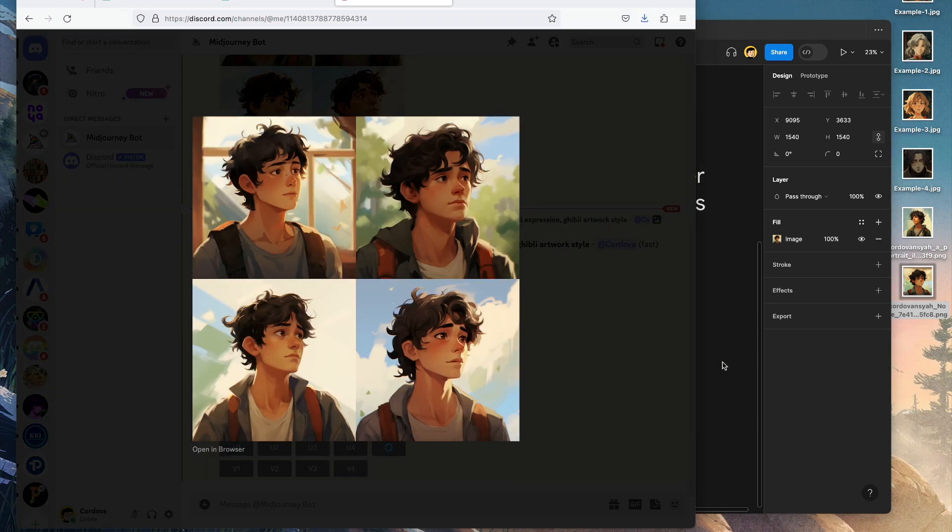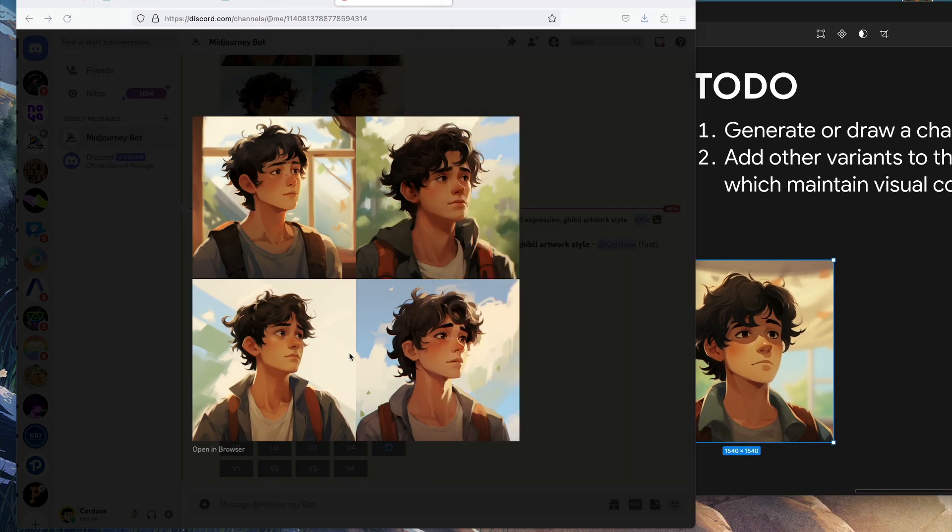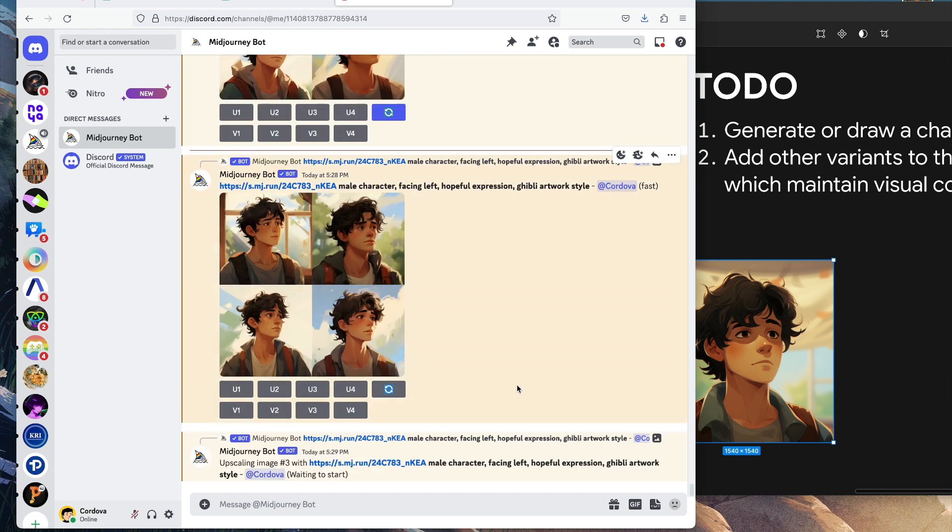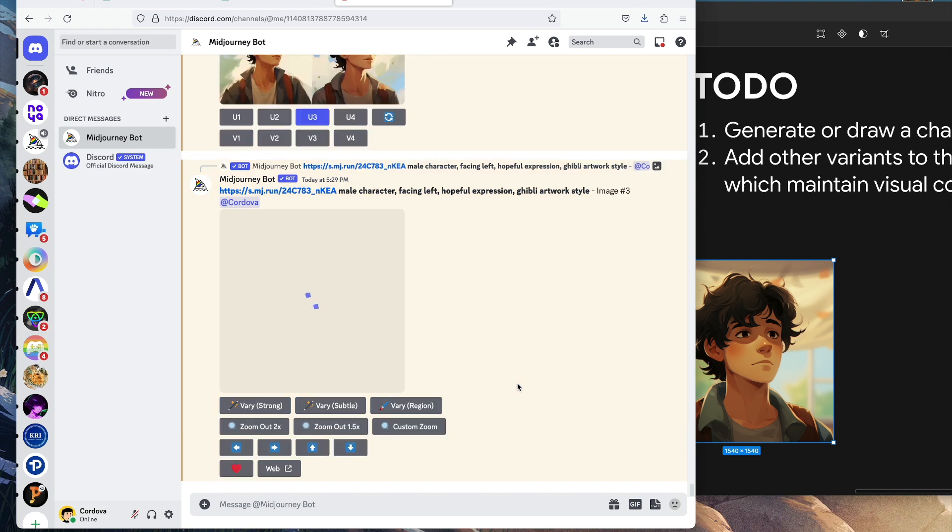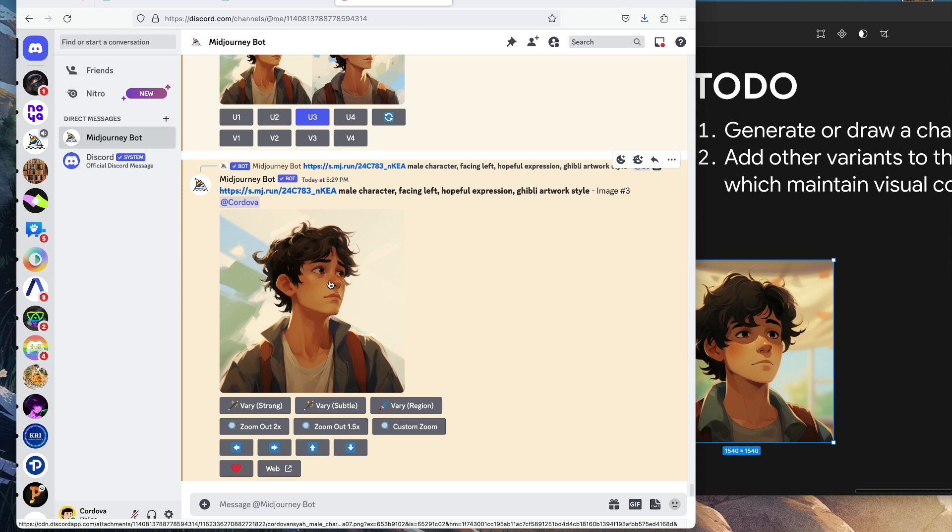Anyway, for the sake of this tutorial, let's just use anything that we have. The one that kind of resembles this image, I think, is number three. Number three looks kind of similar, so let's upscale number three.